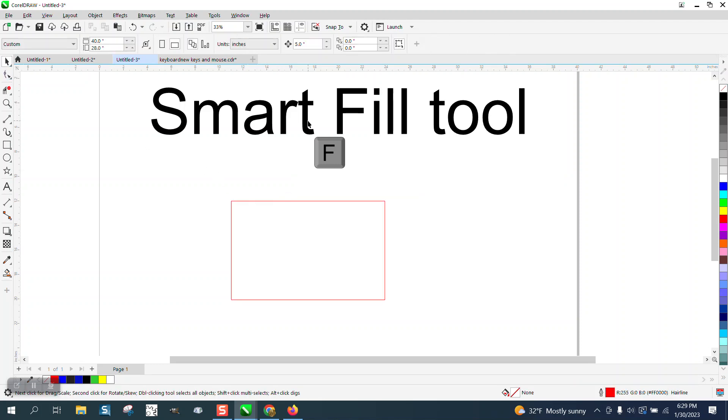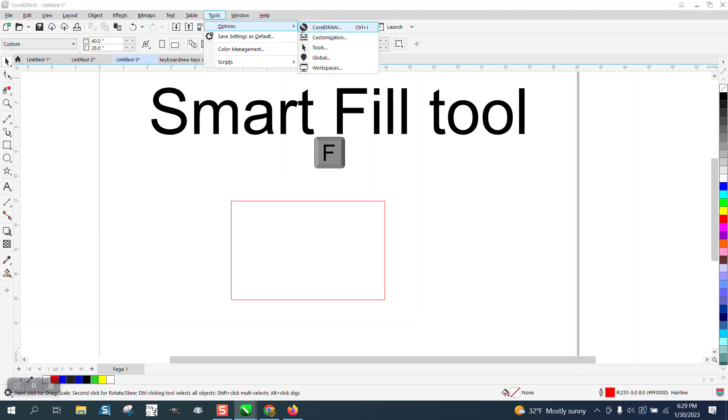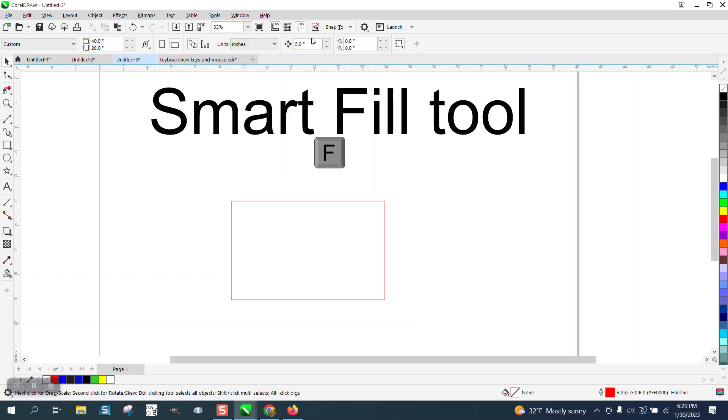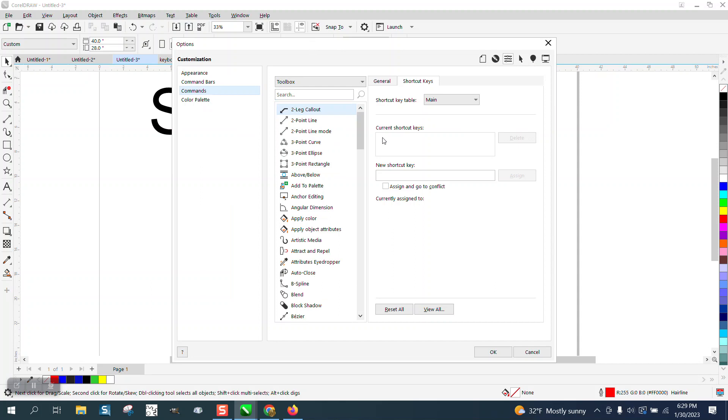But let's make a hotkey. Let's go to Tools, Options, Customization. And you don't know where the Smart Fill is in here. I mean, it's in the toolbox.